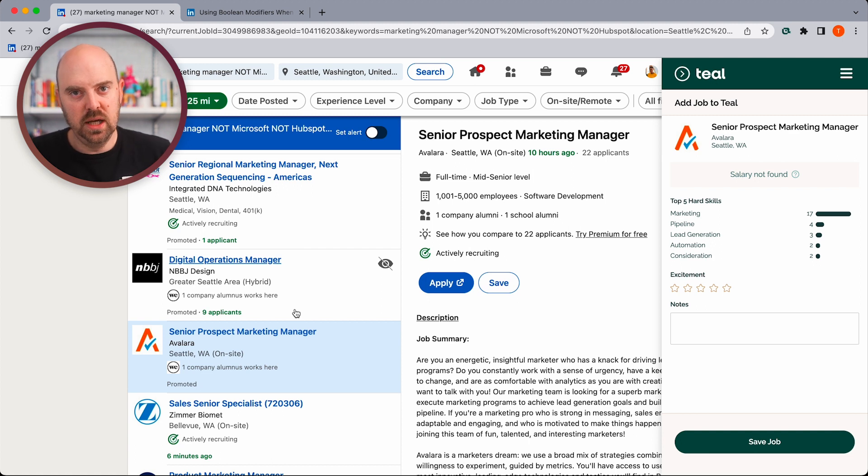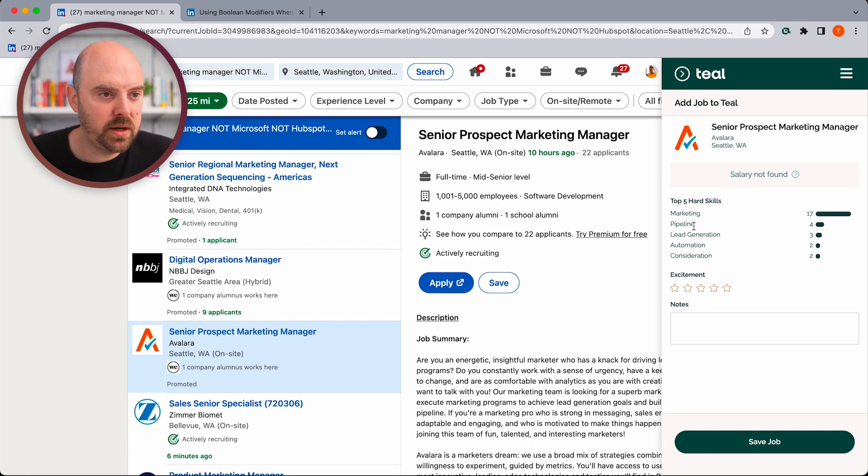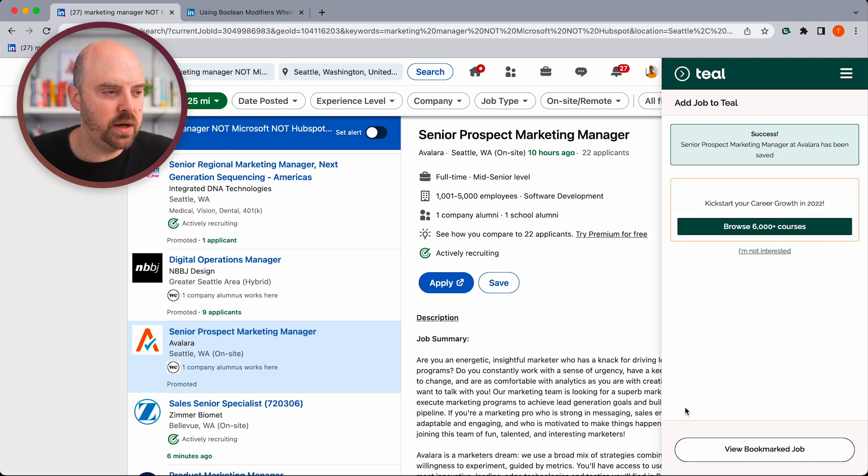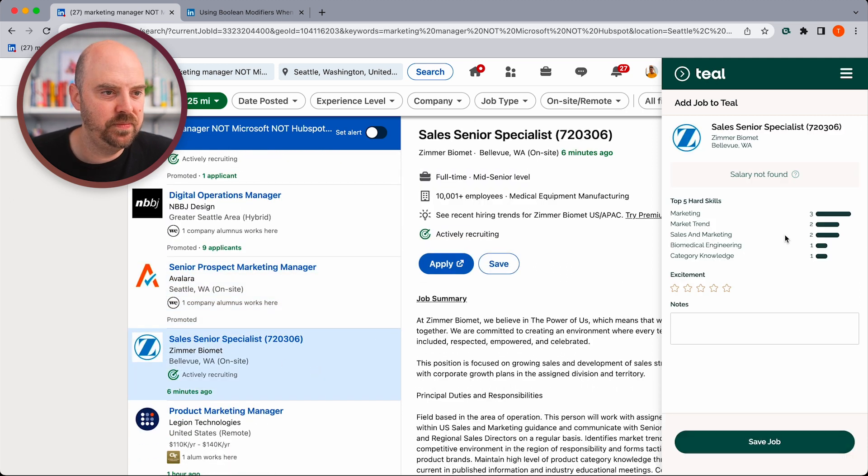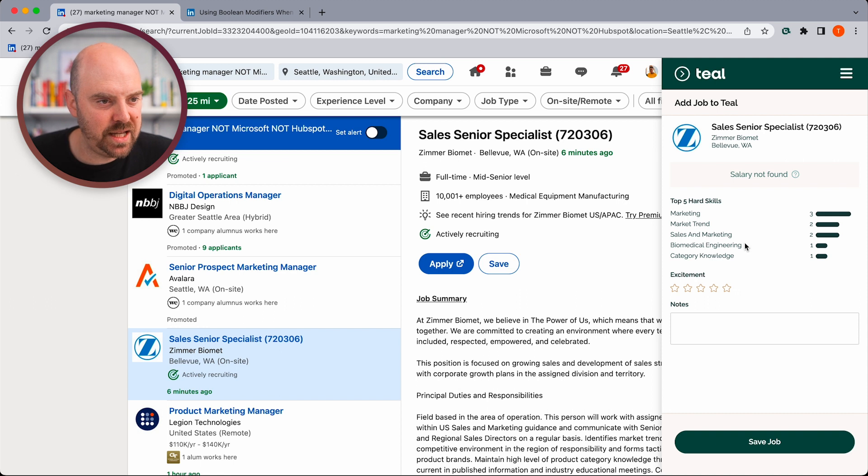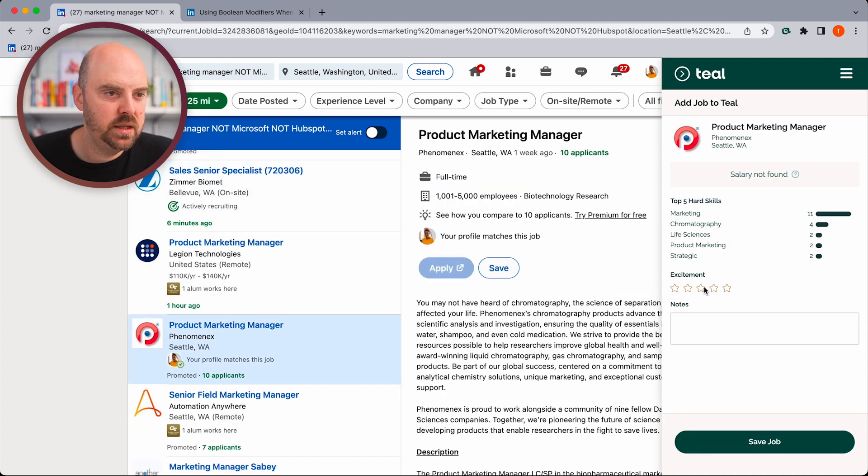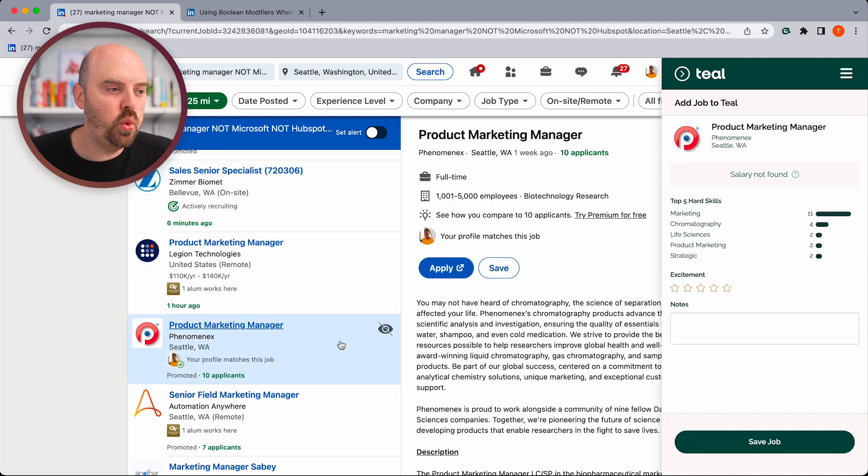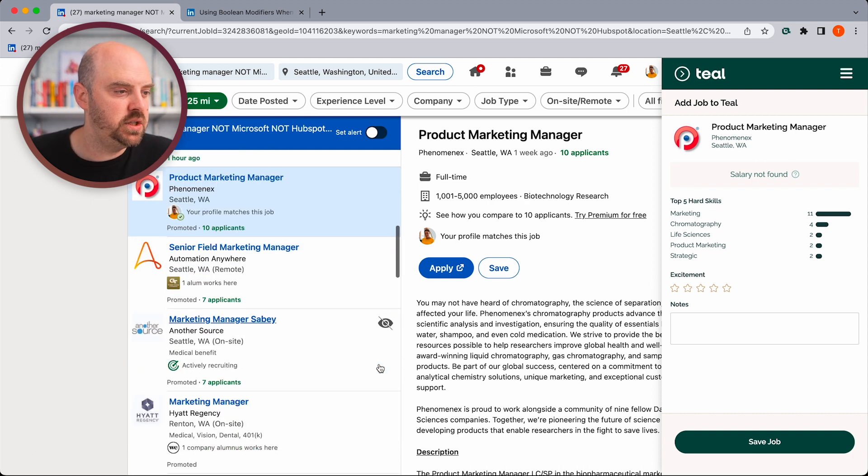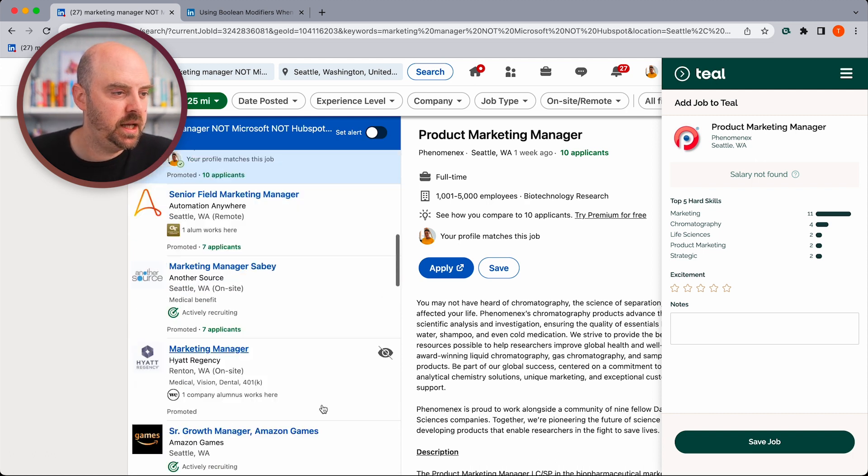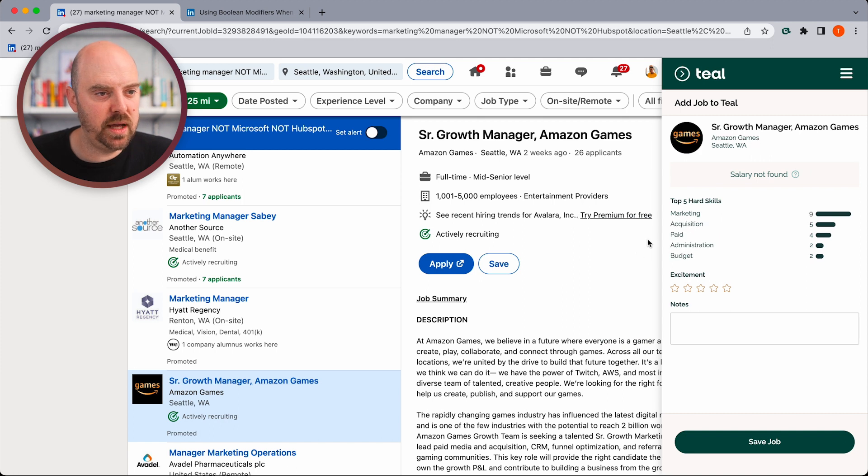And so now as you get your list down, you can use the Teal Chrome extension to very quickly vet jobs. Marketing pipeline, lead generation. Okay, cool. That works for me. Marketing, marketing trends, sales and marketing, biomedical, not for me. So you can use this as a quick way to get almost like the cliff notes of a job.